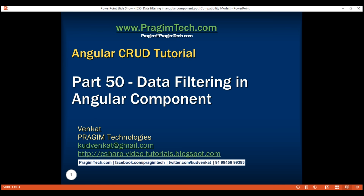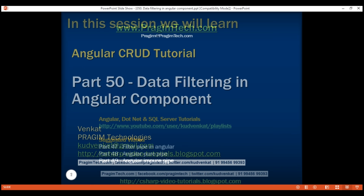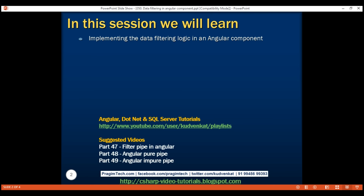This is part 50 of the Angular CRUD tutorial. In this video, we'll discuss implementing the data filtering logic in an Angular component so we have better control on when that filtering code should and shouldn't execute. This is a continuation to our previous video, part 49, so please watch part 49 before proceeding.